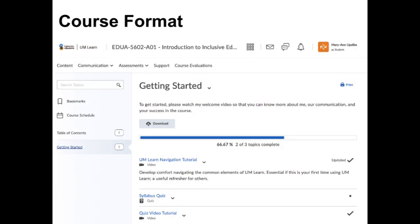All of the course materials are provided here in UM Learn. The course is divided into units and a new unit will be added each Monday. You should work through each one sequentially, from top to bottom. You can work at your own pace, completing all the activities in one day, breaking it up over two or three days, or even working a little each day. Be mindful that there are due dates for some of the activities, so manage your time wisely.